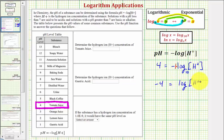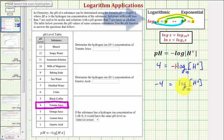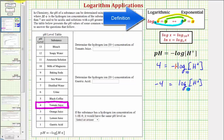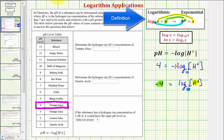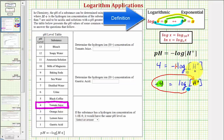Again, this is common log or log base 10. And now we'll write this as an exponential equation, recognizing that the base is 10, the exponent is negative four, and it's equal to H. So as an exponential equation, we'd have 10 raised to the power of negative four equals H.